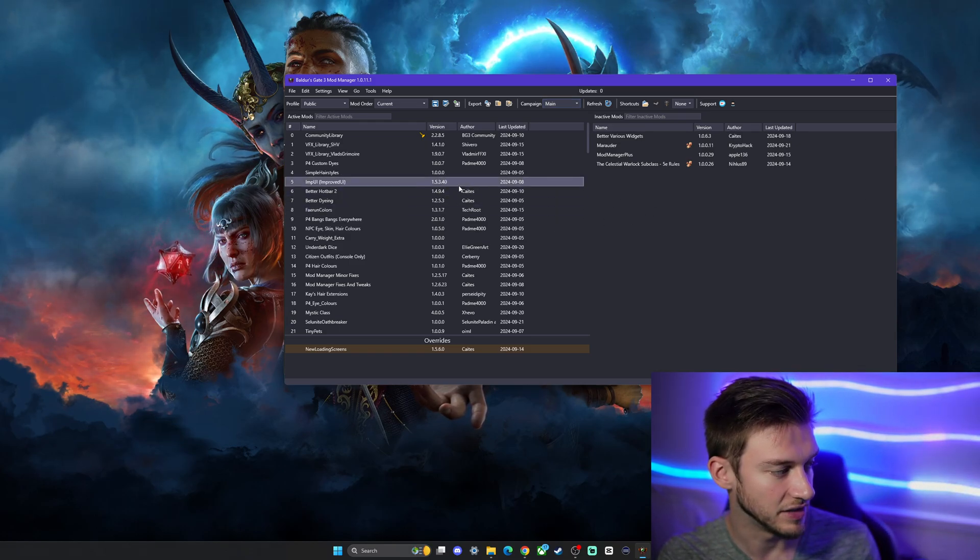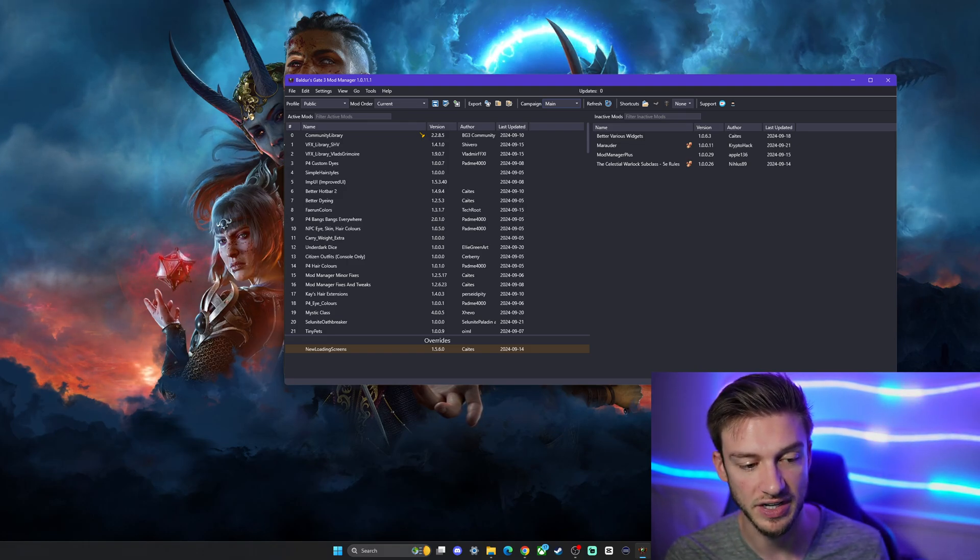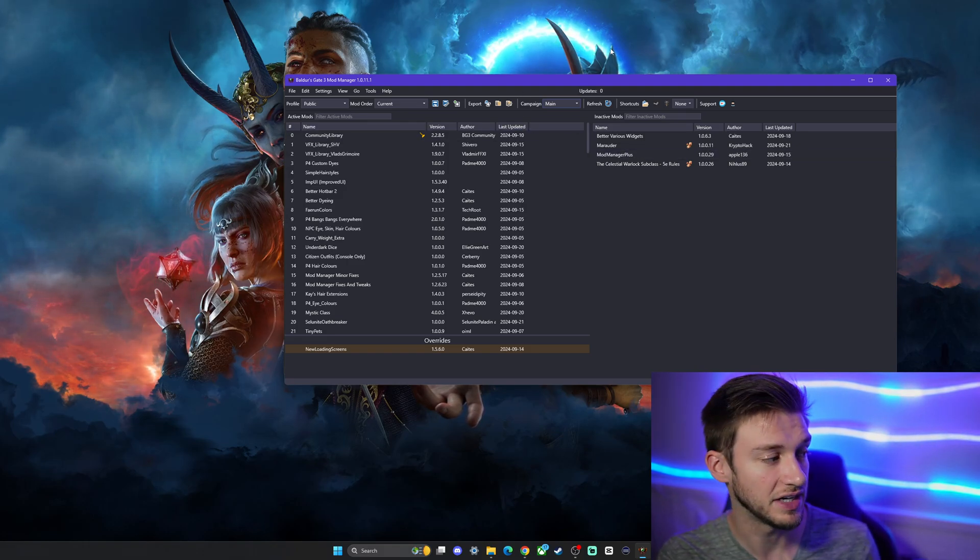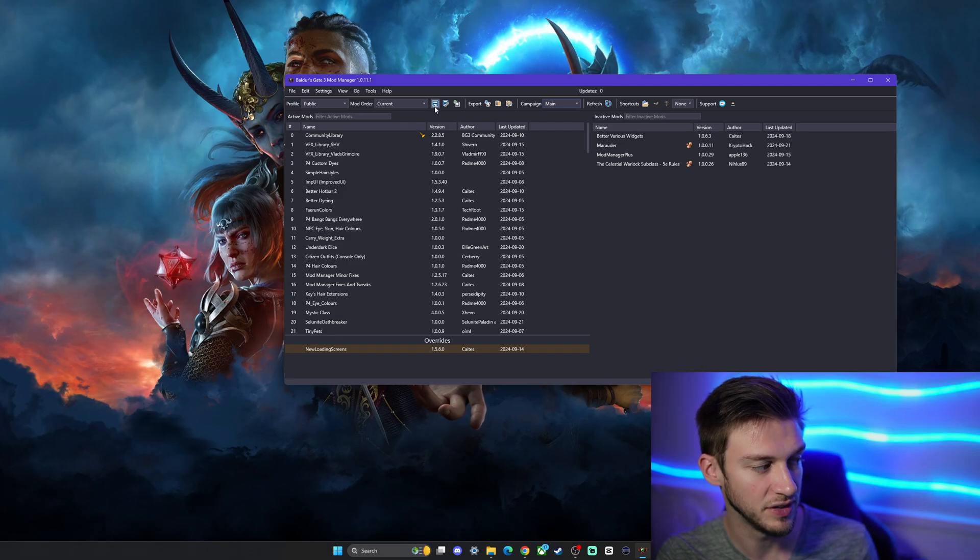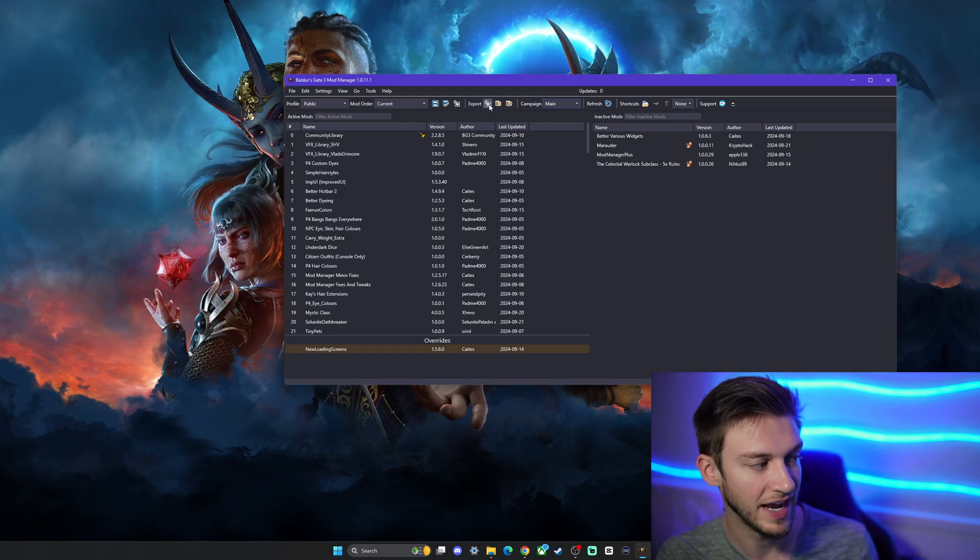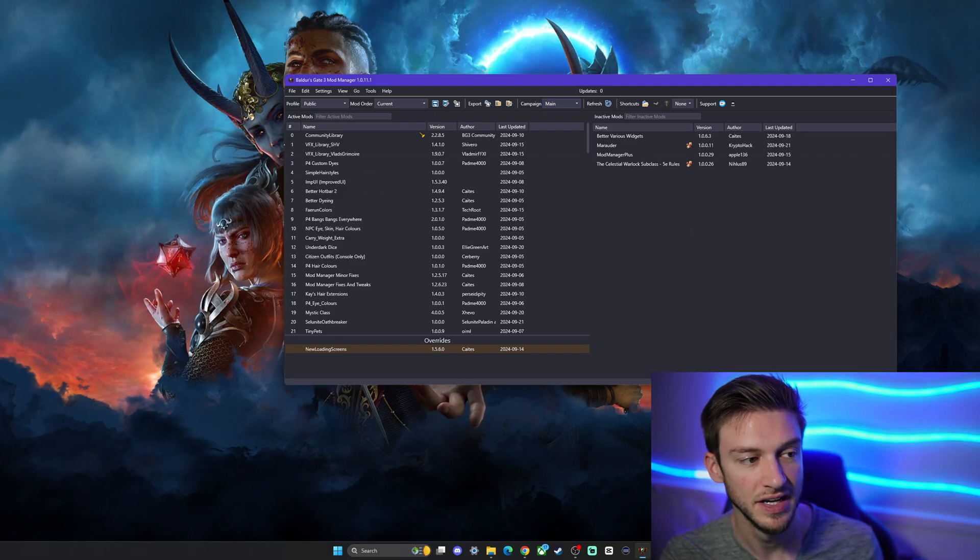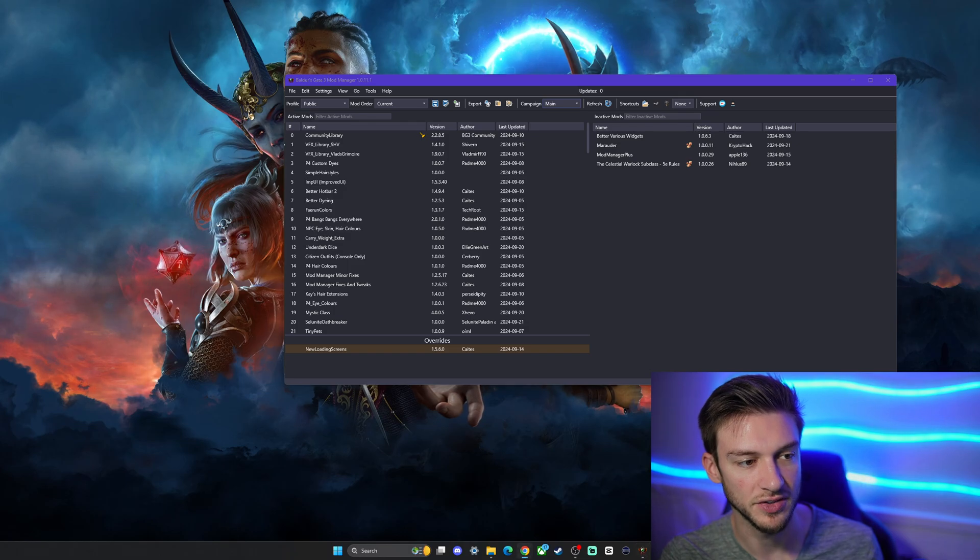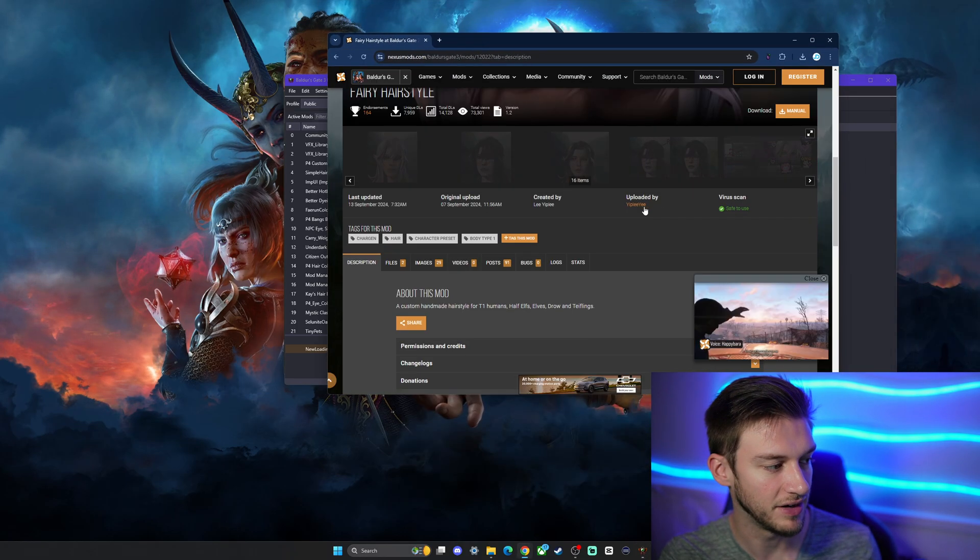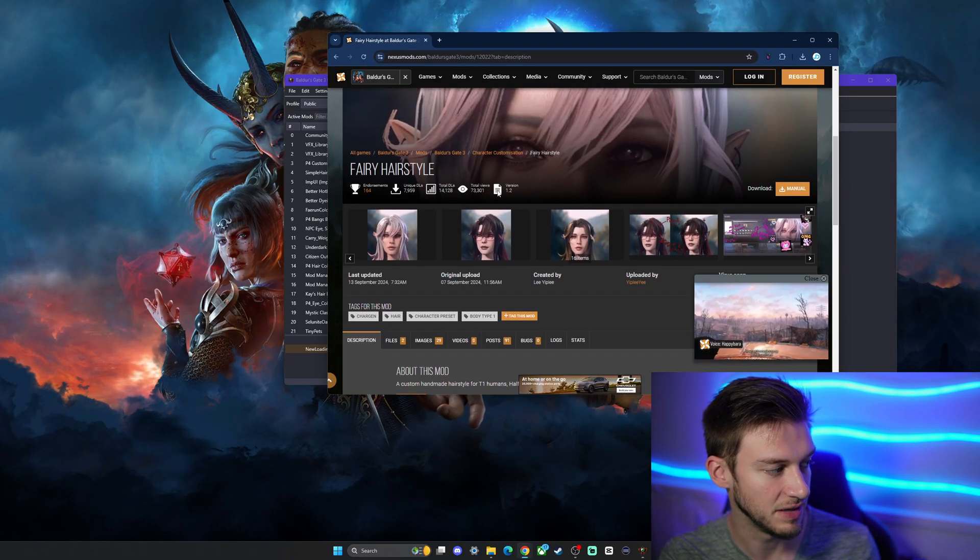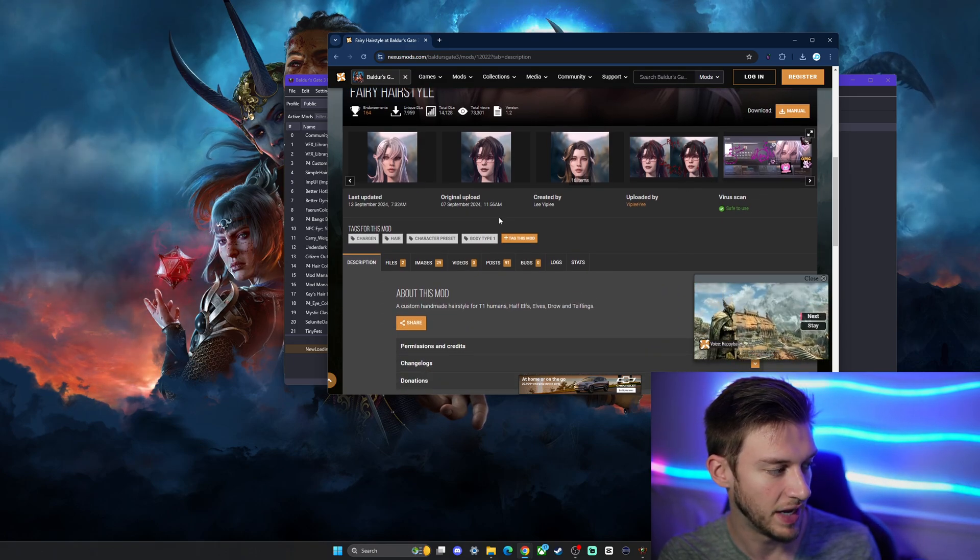The next thing we're going to do is download and install some mods. It's actually pretty straightforward. There's a few things we have to do - we've got to save and export every time that we add mods in. I'll show you, I've got a couple of them prepared. This is just a simple fairy hairstyle mod by yippley.